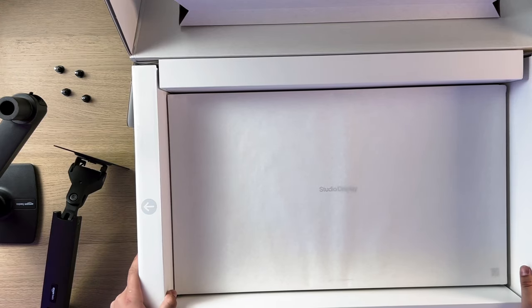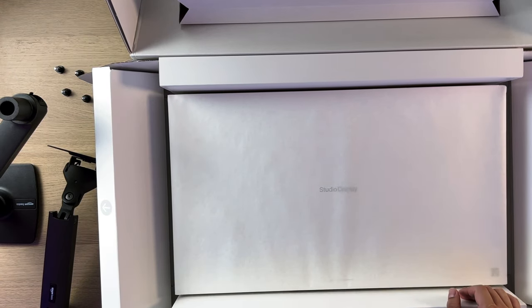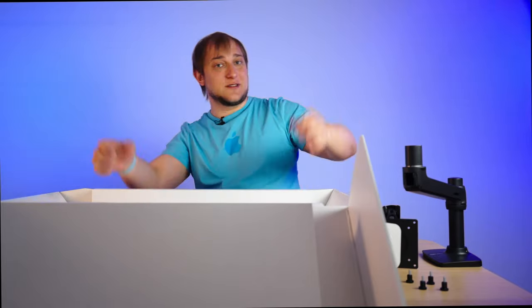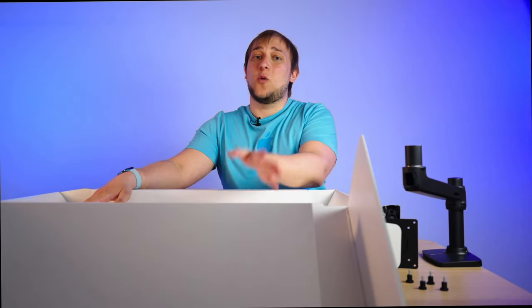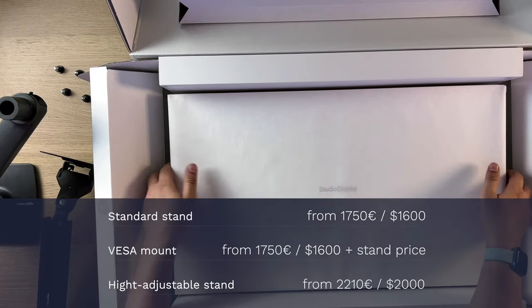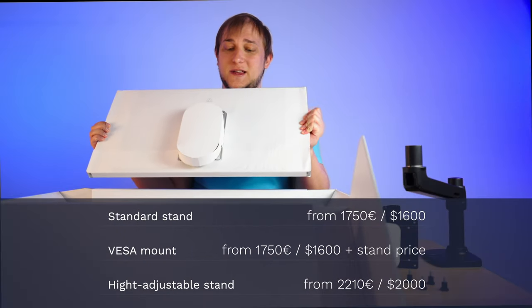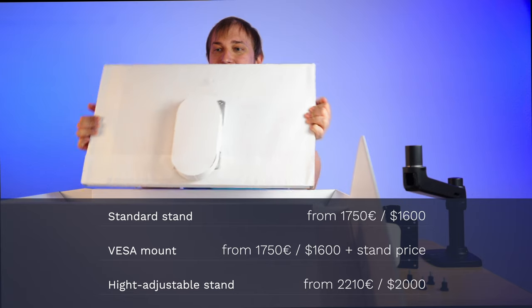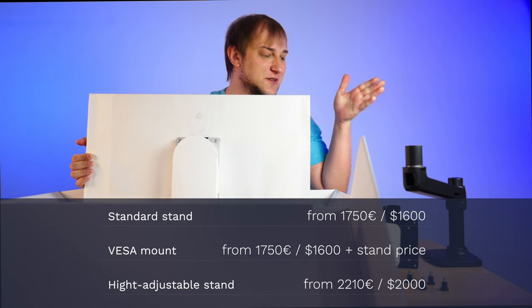And also, the adjustable stand that you can order as an extra option is unable to rotate the studio display. But many mounts, including this one, can. So you can put it vertical. In terms of price, of course, the cheapest option is the display with the standard stand. Because this model is just with a VESA plate and you are unable to put it anywhere. You have to invest in a stand as well.